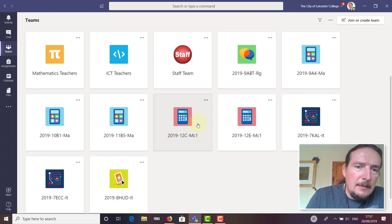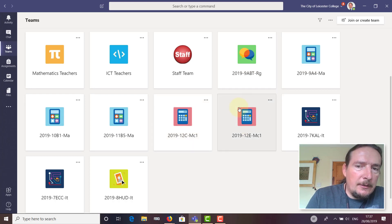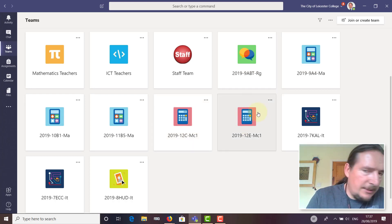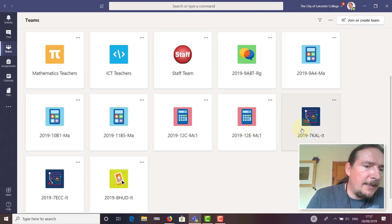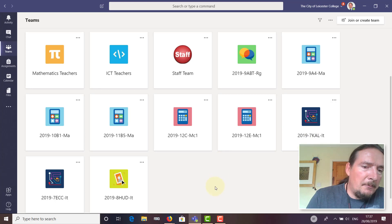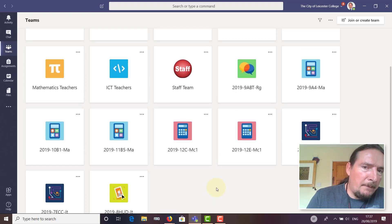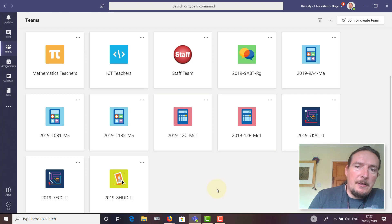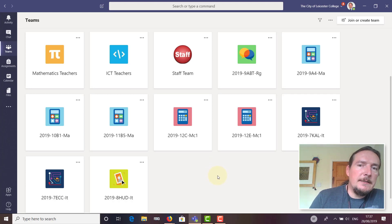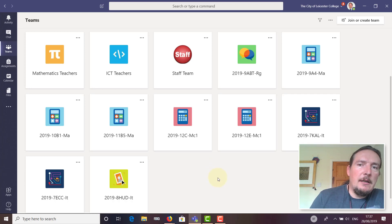You should find you've got a team for each of your teaching groups. If any are missing, please double-check that you're actually assigned to those groups already in SIMS. If it's still not showing up in Teams, please email me and I will follow up and make sure all your teams get created.